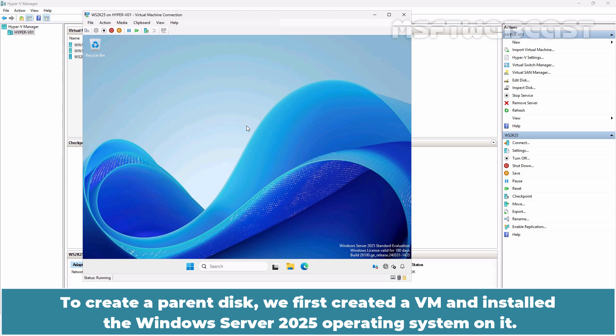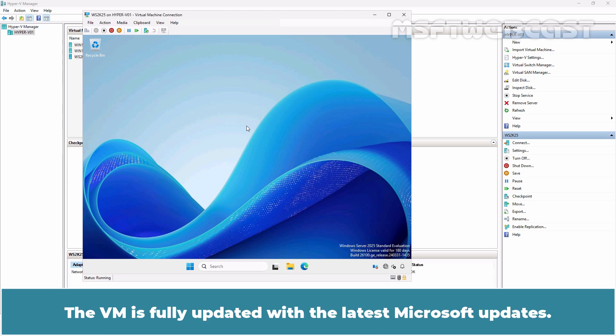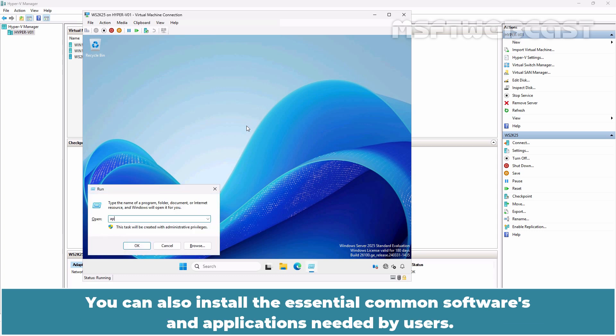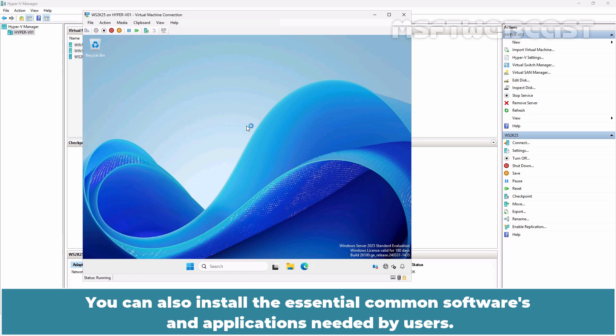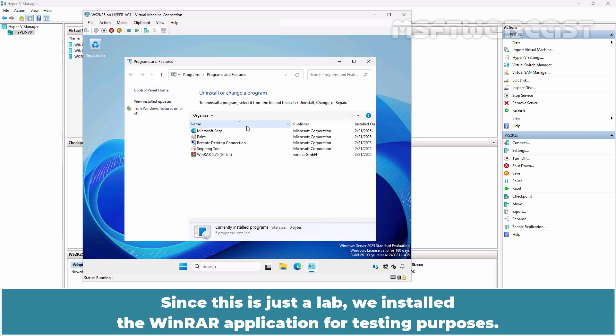To create a parent disk, we first created a VM and installed the Windows Server 2025 operating system on it. The VM is fully updated with the latest Microsoft updates. You can also install the essential common software and applications needed by users. Since this is just a lab, we installed the WinRAR application for testing purposes.